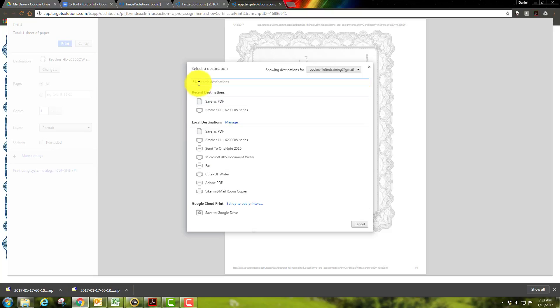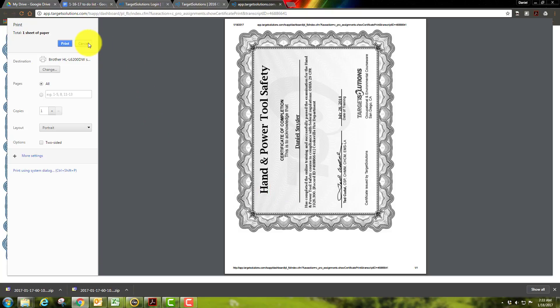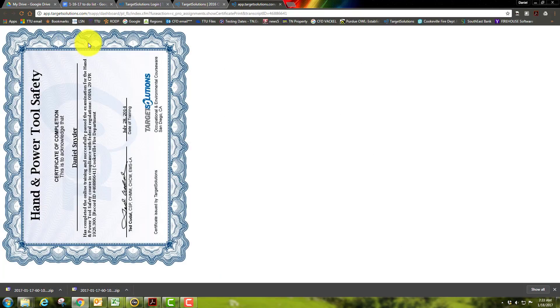So hopefully that answers any questions that one might have on how to get some of these things printed off electronically, and still trying to save trees. So you guys have a good day.